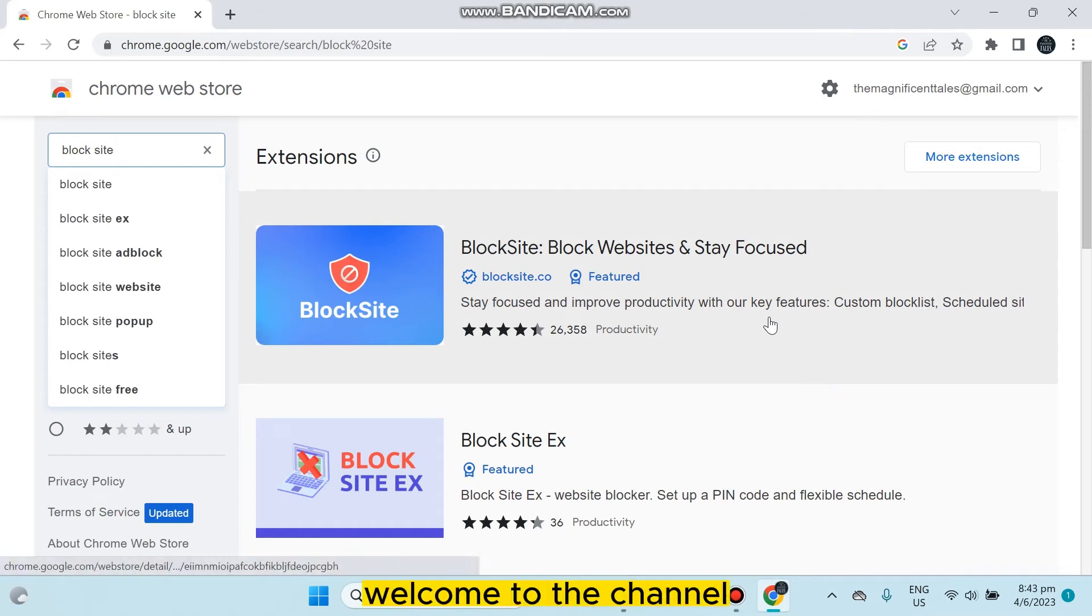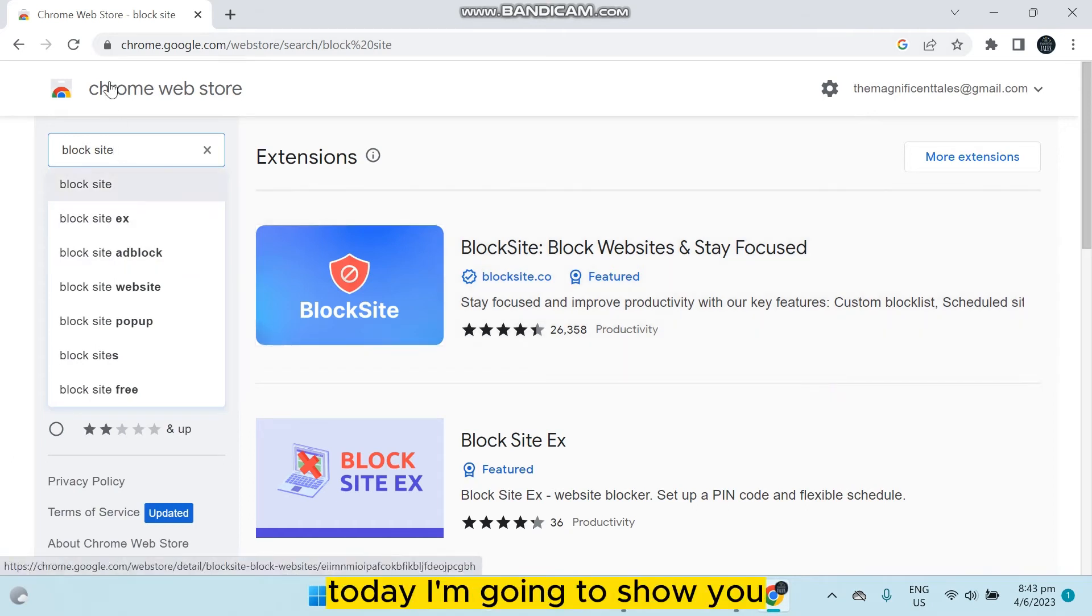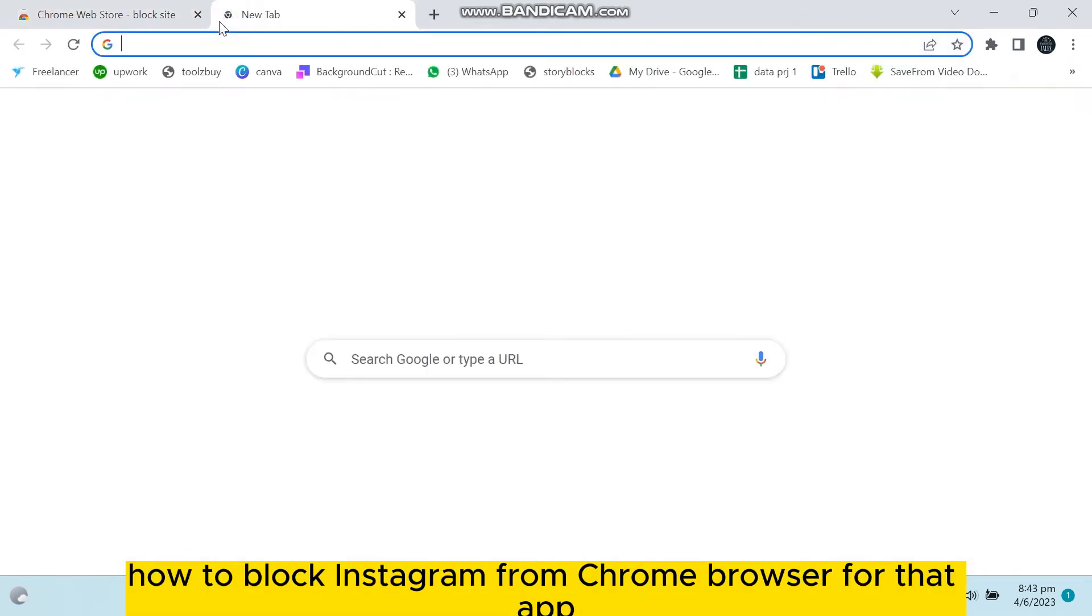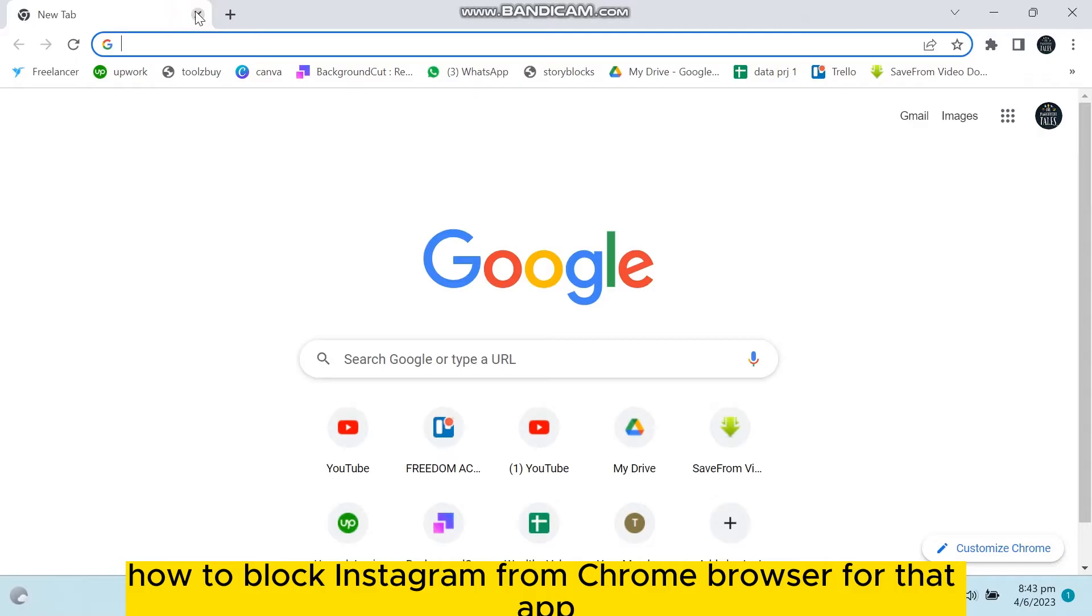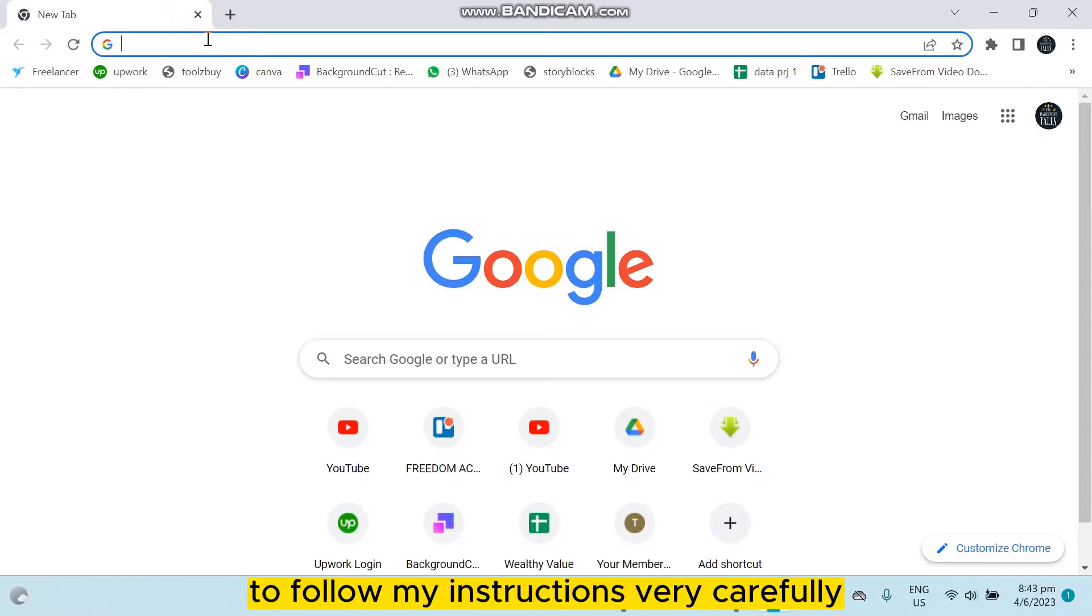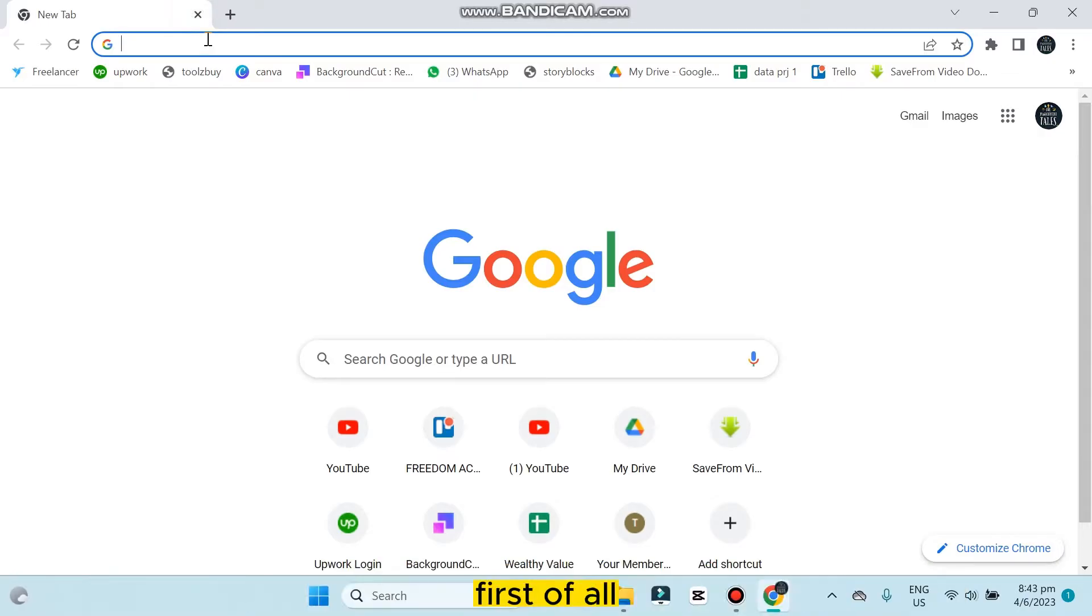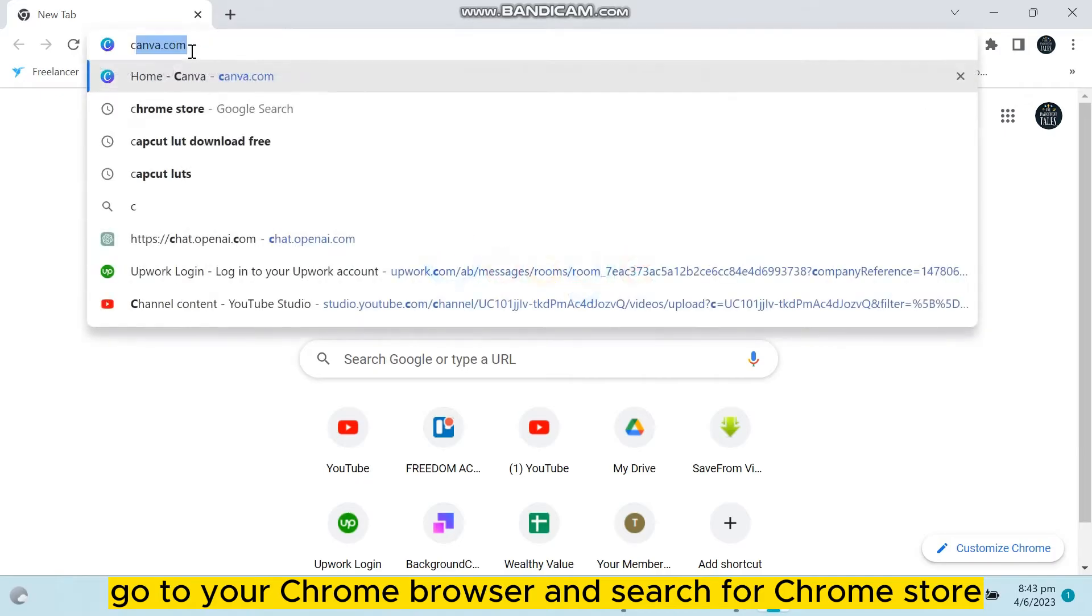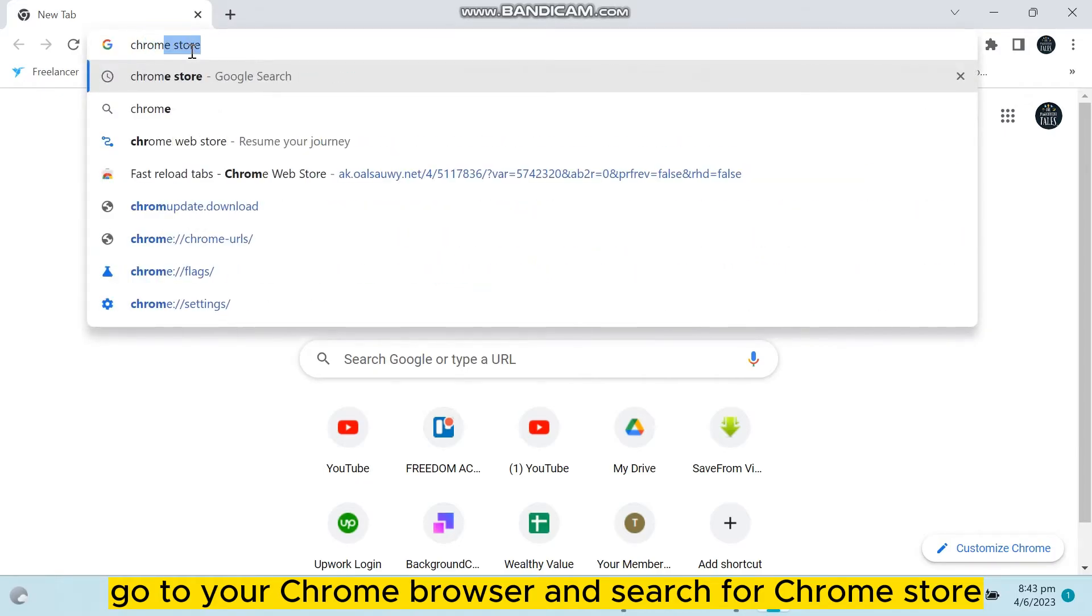Hello everybody, welcome to the channel. Today I'm going to show you how to block Instagram from Chrome browser. For that, you have to follow my instructions very carefully. First of all, go to your Chrome browser and search for Chrome store.